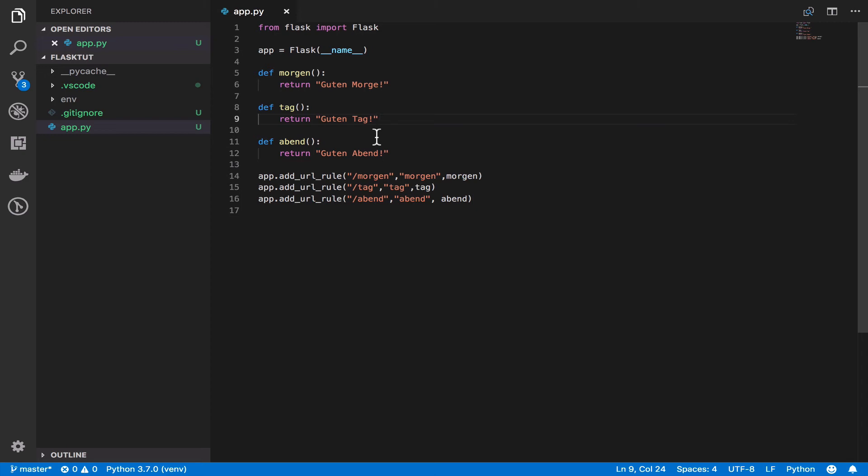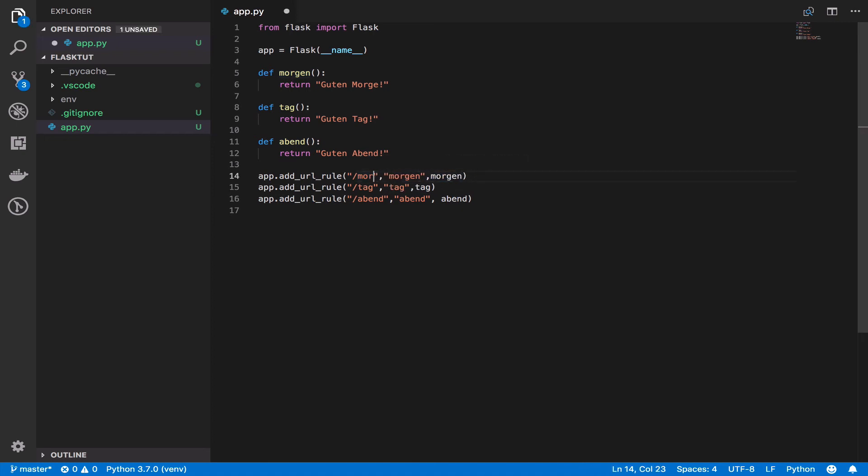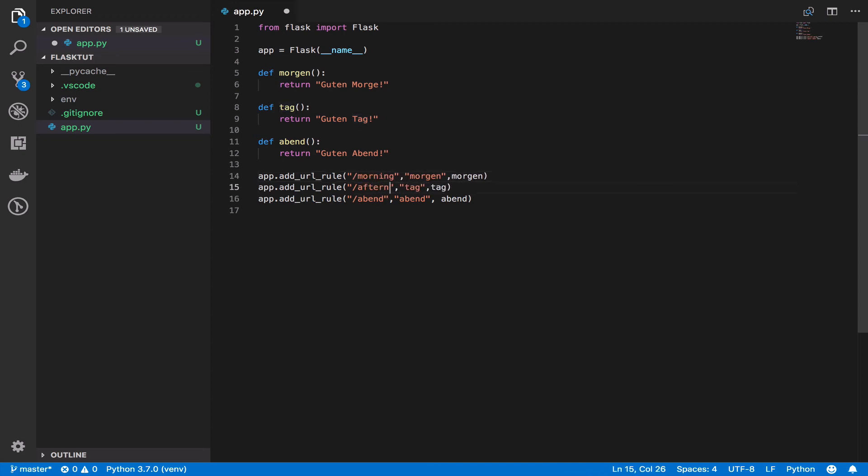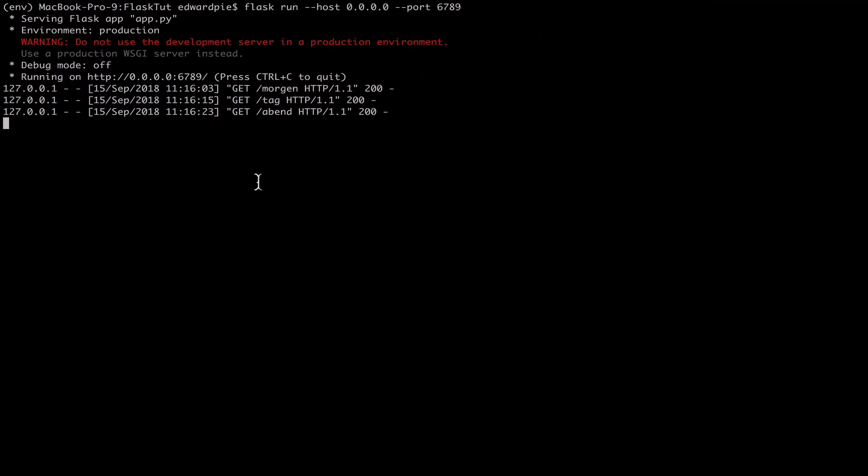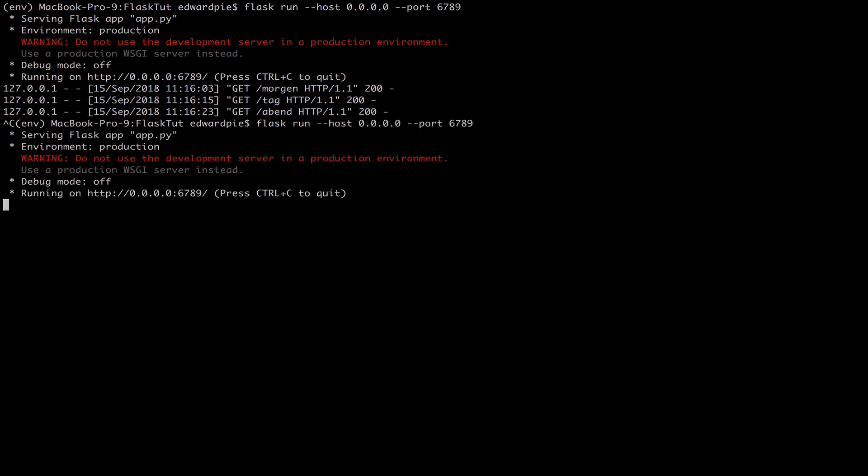Now to show you that there is no correlation between the path name, the endpoint name and the function name, I'm actually going to change this to be an English variant. So I'll say morning, I'll say afternoon and I will say evening. Let's save this. And it's not going to restart because I don't have debug mode. I'll kill the server and I'll start it again.